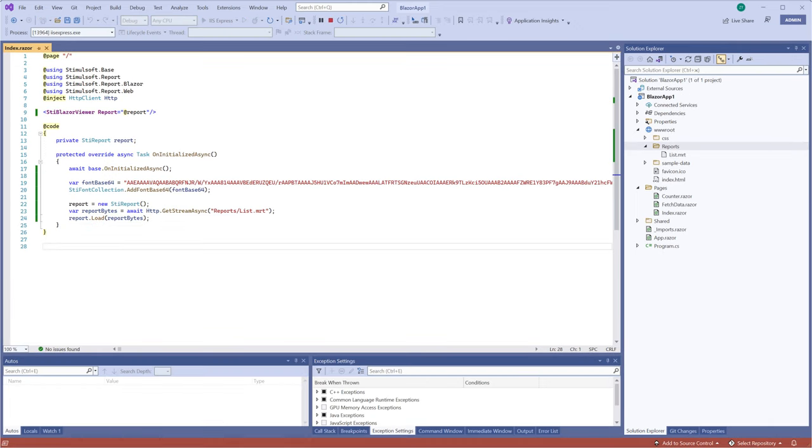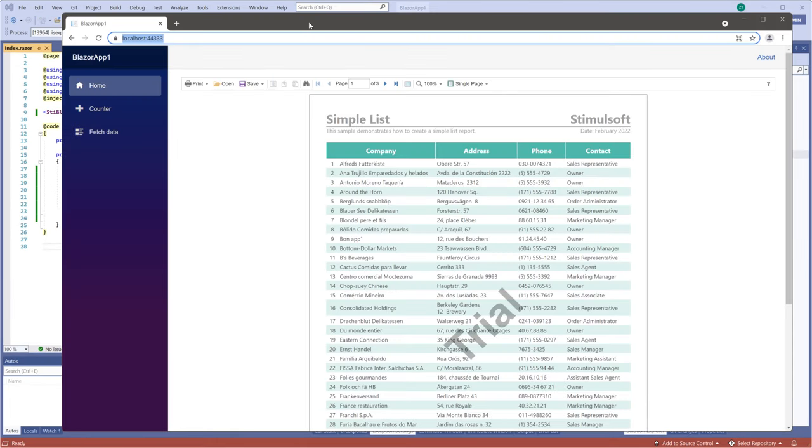Run your project. Now, the Viewer will display your report. And that's it.